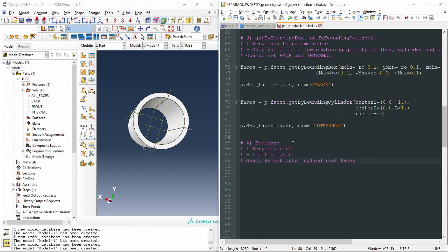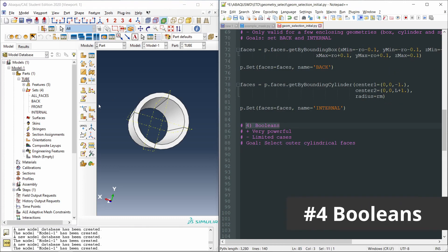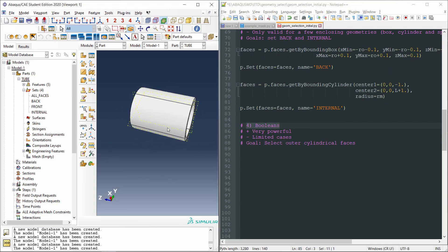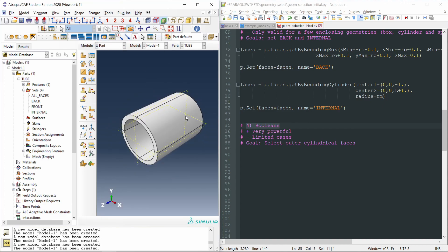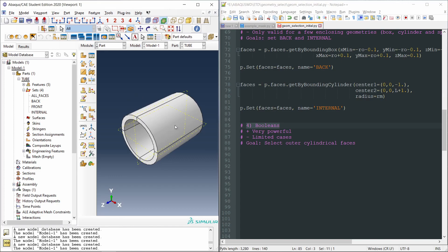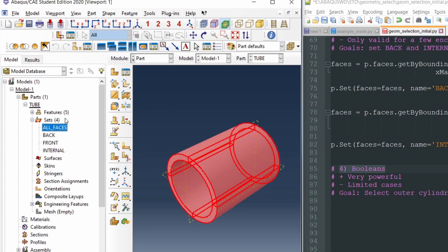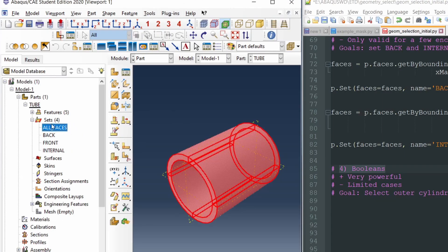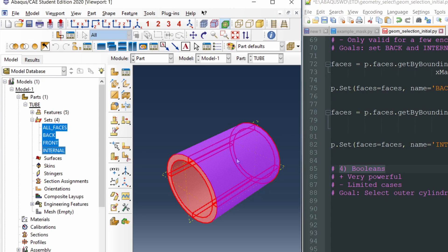The fourth method to select geometrical entities is the use of boolean operations. Let's say that we have our tube as before. Let's display the isometric view. Okay. And let's say that we want to select to create a set with the outer cylindrical faces. For that, we could use findAt as well. But in this case, we're going to take this set with all the faces of the model and we are going to subtract, we are going to apply a boolean operation, subtracting the faces from the back, from the front, and from the internal sets. So that the only remaining faces are the external faces.